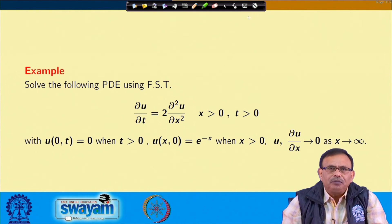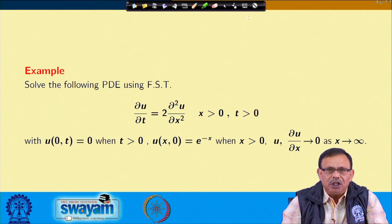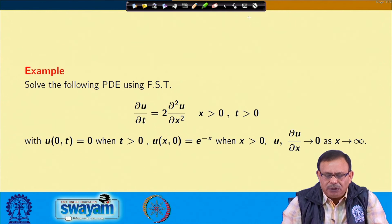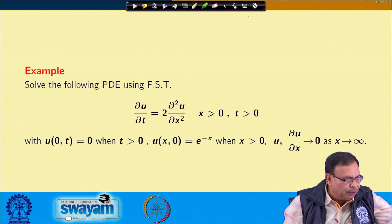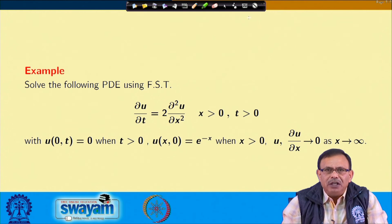Now let us look at another problem: del u/del t = 2 · del²u/del x², x > 0, t > 0, with u(0,t) = 0 for t > 0, u(x,0) = e^(-x), and u and del u/del x → 0 as x → ∞.